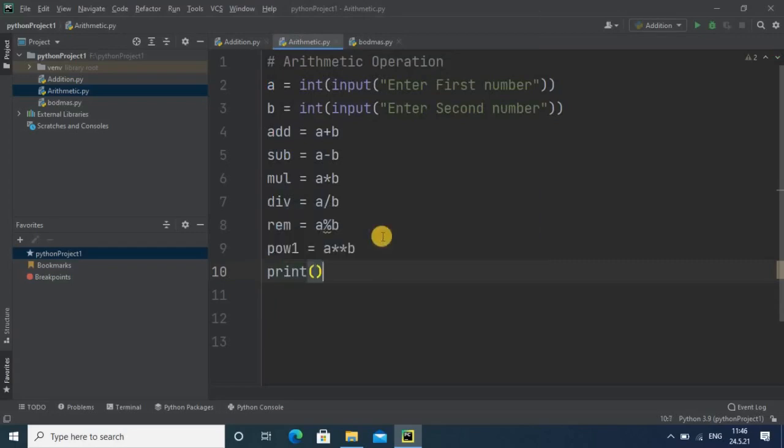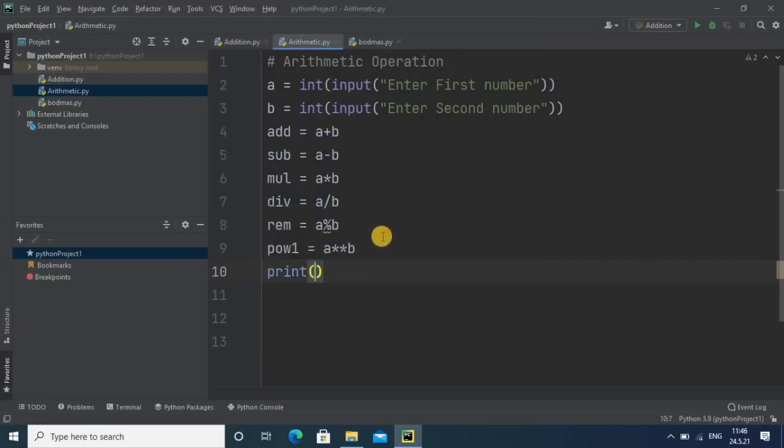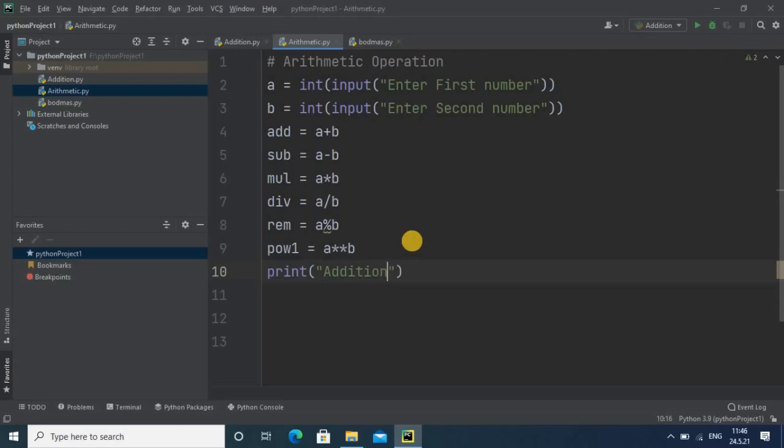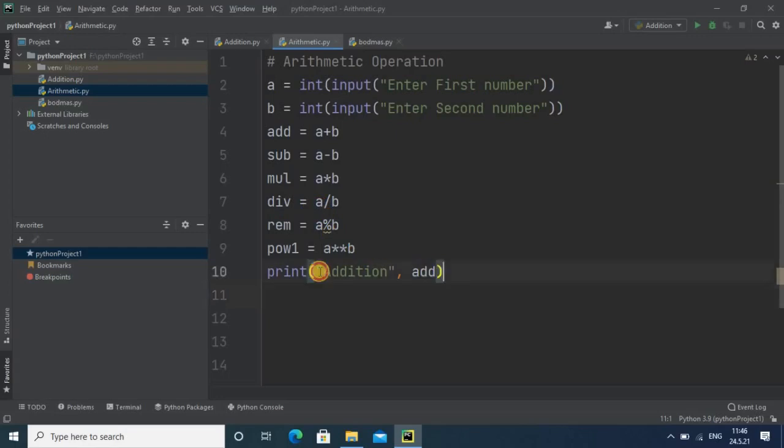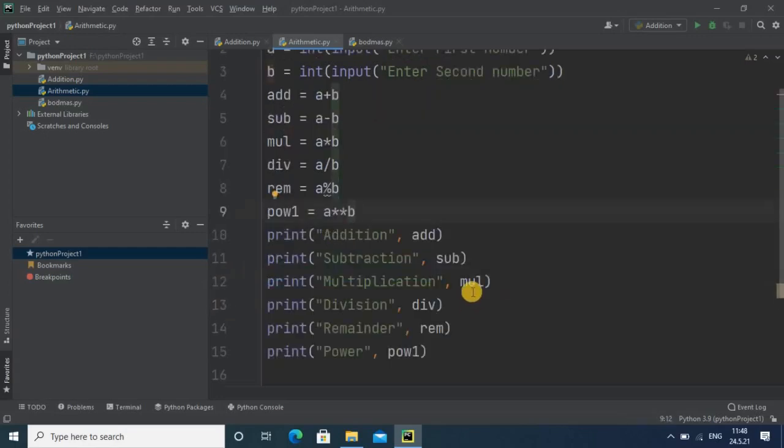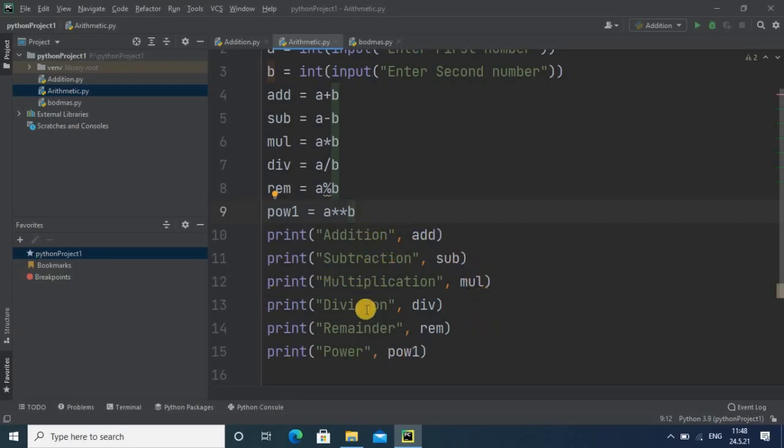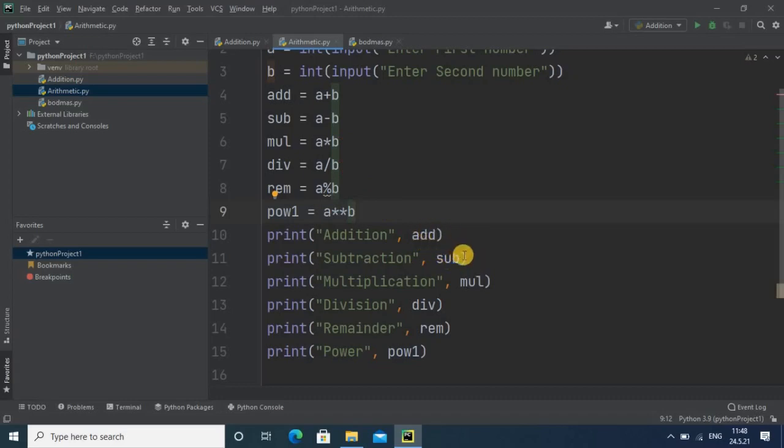Then here we have to use output statements. You just write the message, whether it is addition, subtraction, whatever it is, and then give comma and write the variable. Same you have to do for respective other variables like subtraction, multiplication, division, remainder, and power. Finally, I have done all the output statements and printed the messages for addition, subtraction, multiplication, division, remainder, and power with their respective variables.